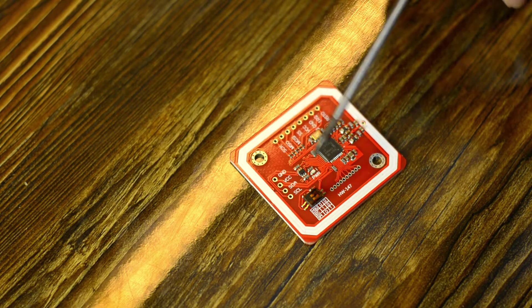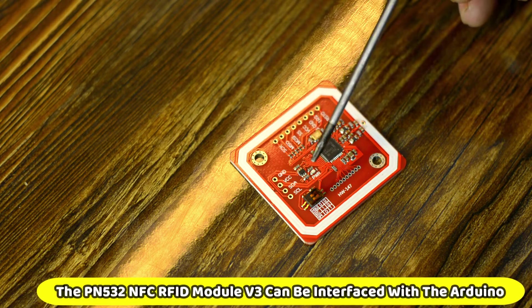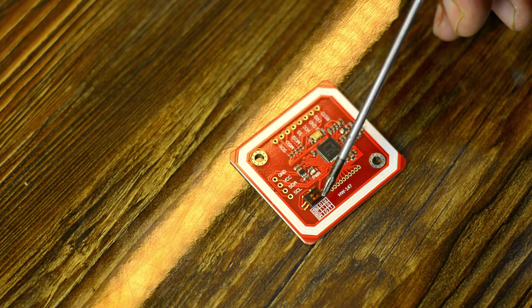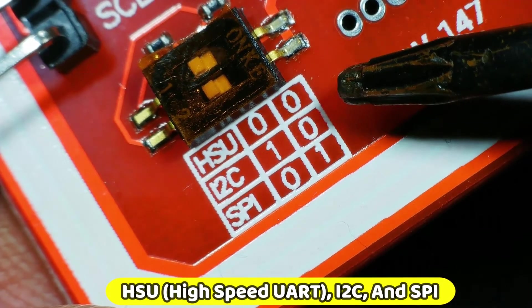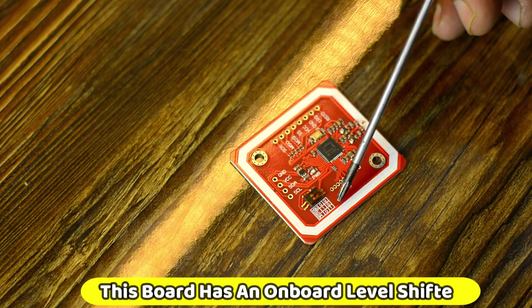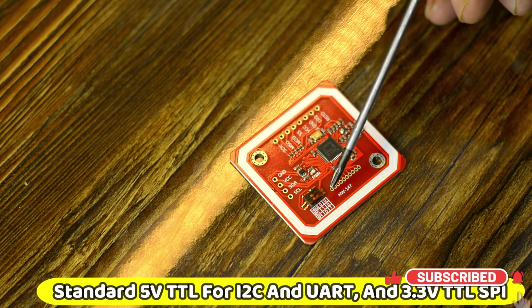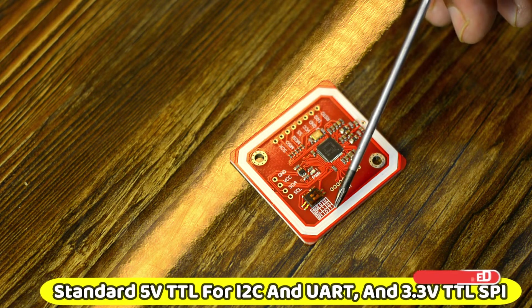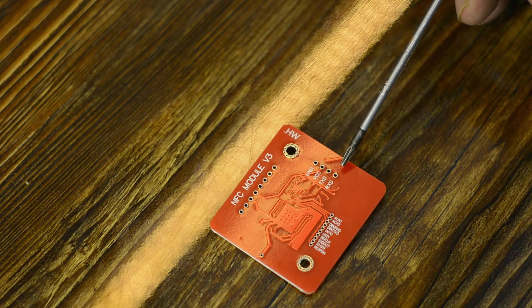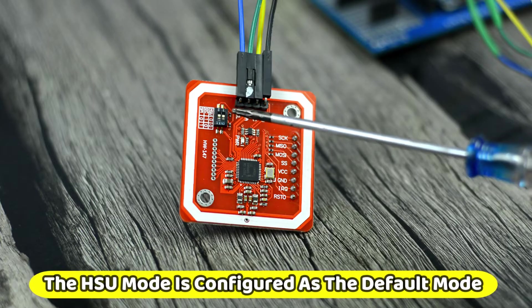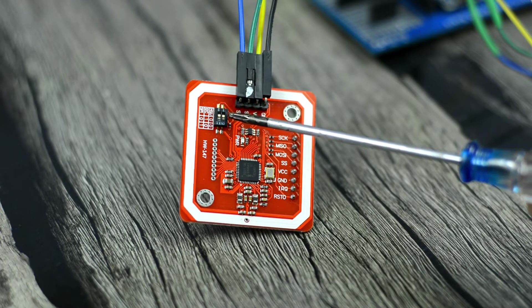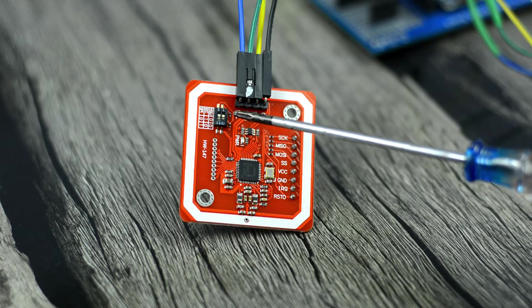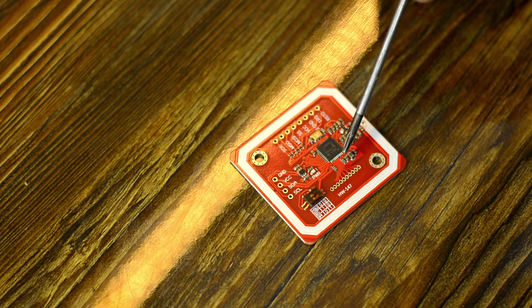You can see all the headers are clearly labeled. The PN532 NFC RFID module V3 can be interfaced with the Arduino and other controller boards using HSU high-speed UART, I2C and SPI. This board has an onboard level shifter, standard 5V TTL for I2C and UART and 3.3V TTL SPI. The I2C and HSU high-speed UART share the same pins. The HSU mode is configured as the default mode but if you want to change the interface then you can use these toggle switches. Don't worry, I will explain how to use all the three modes. First, I will start with its default mode HSU. So before I'm going to interface it with Arduino, first I'm going to solder the male headers.